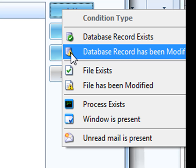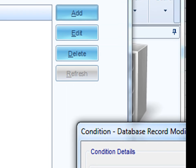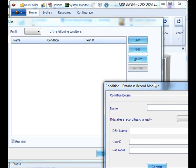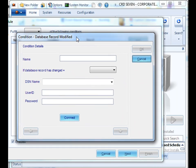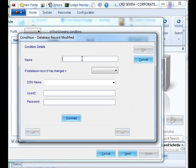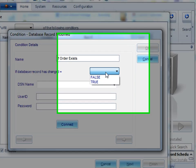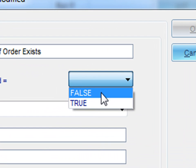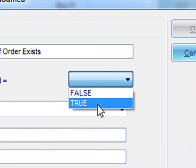If you select if a database record has been modified, we can then name the condition and then determine whether we want it to be true or false.